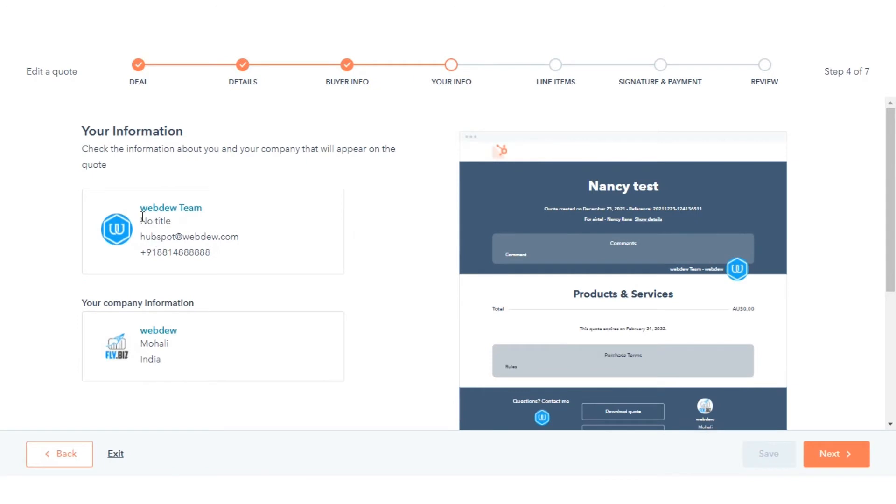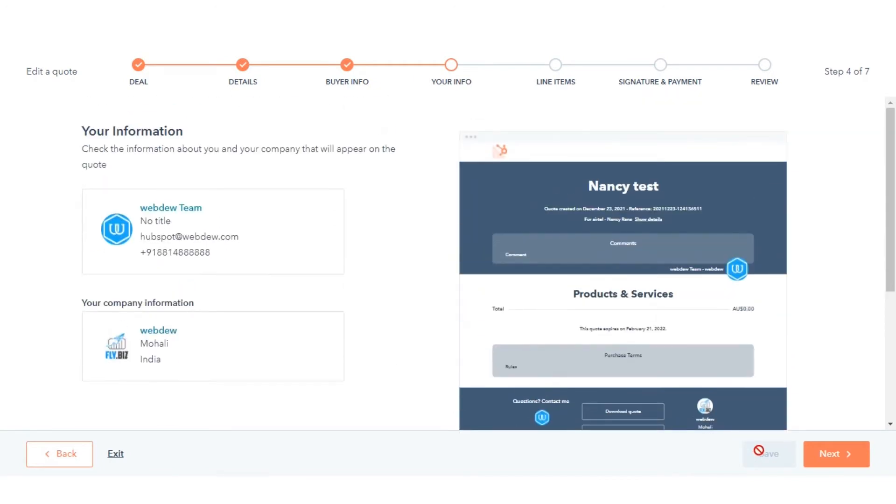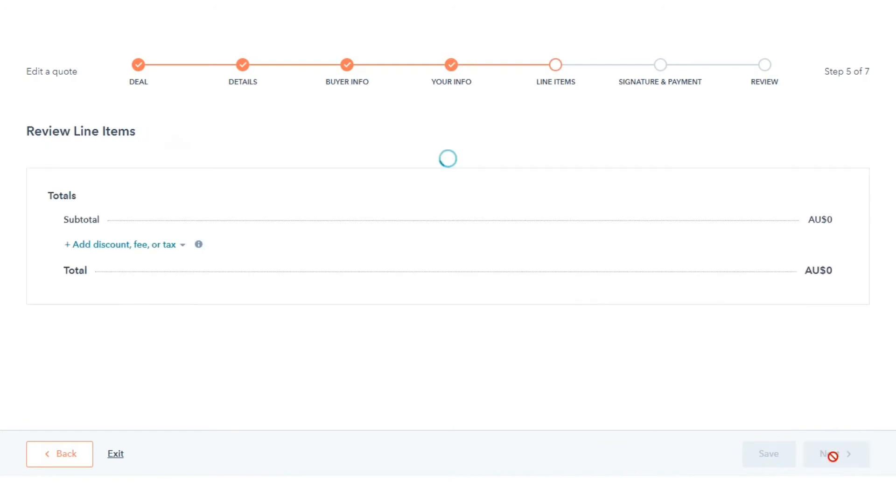Verify that your personal information and company information is accurate. Click Save and then click Next.